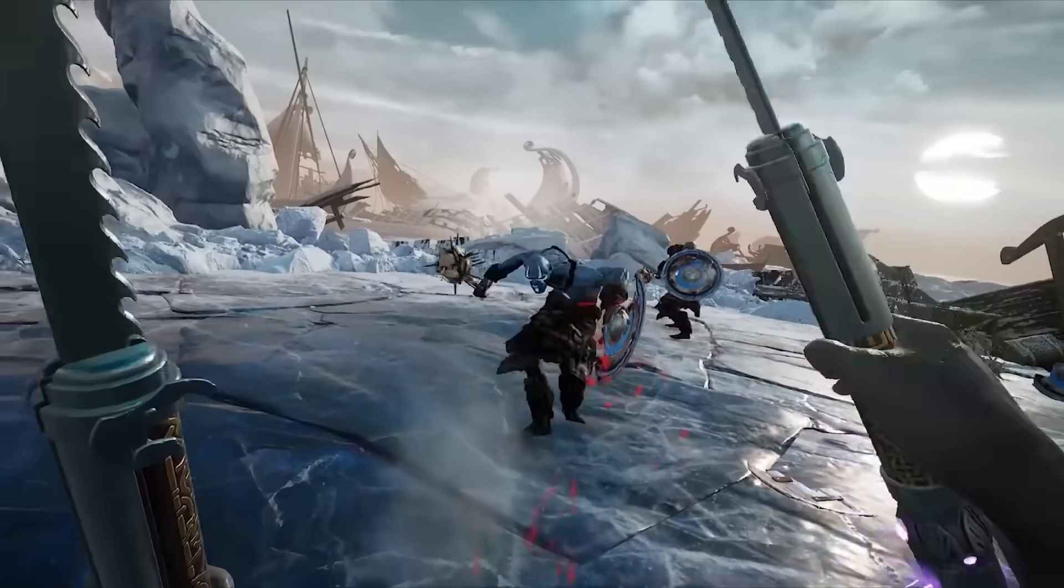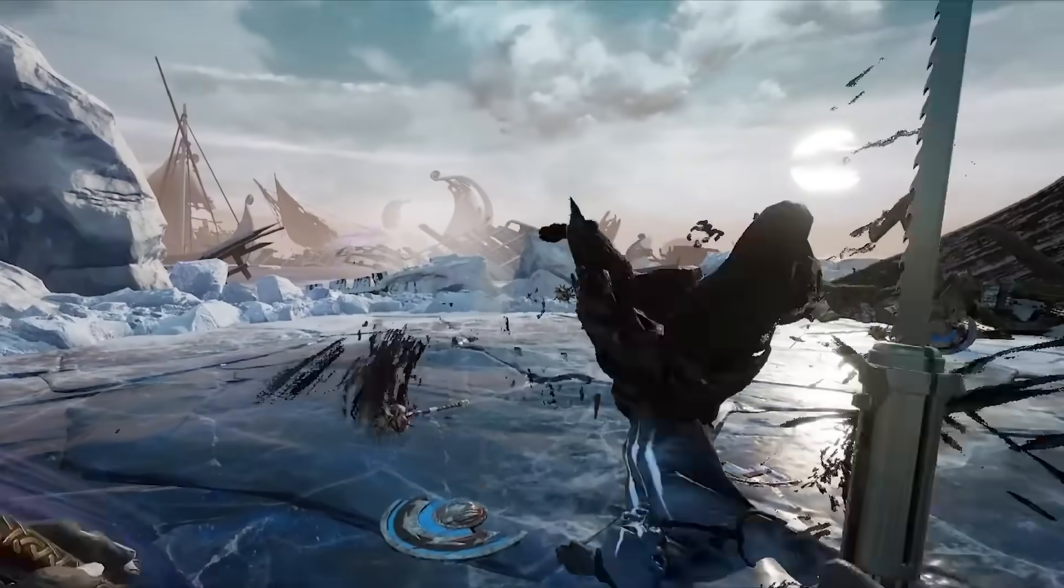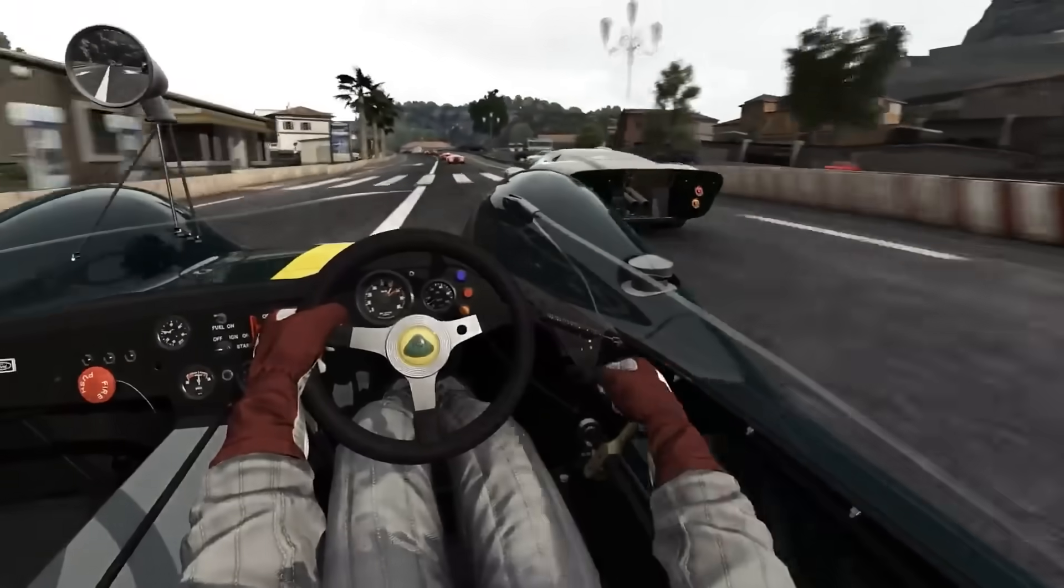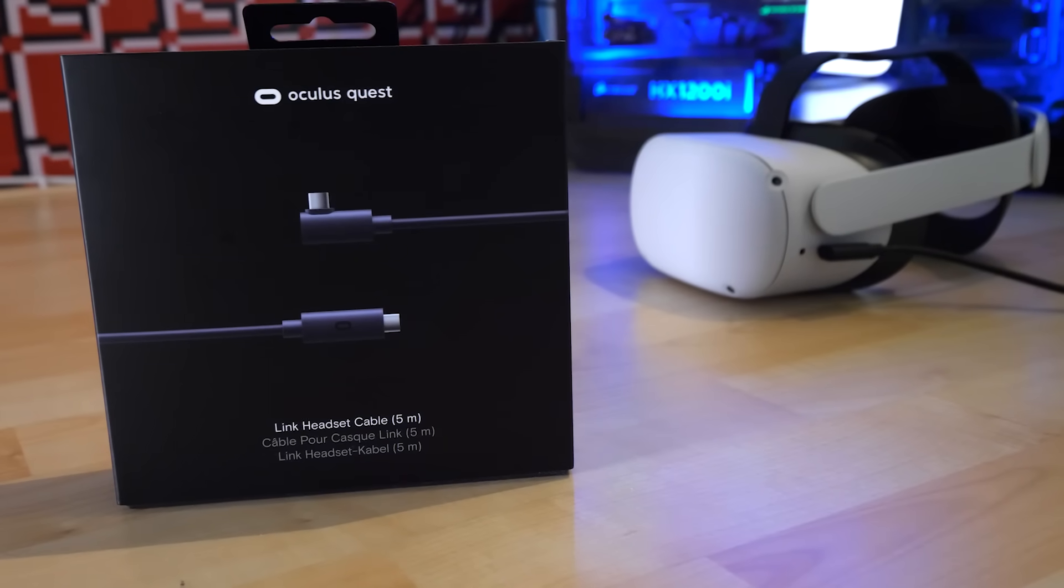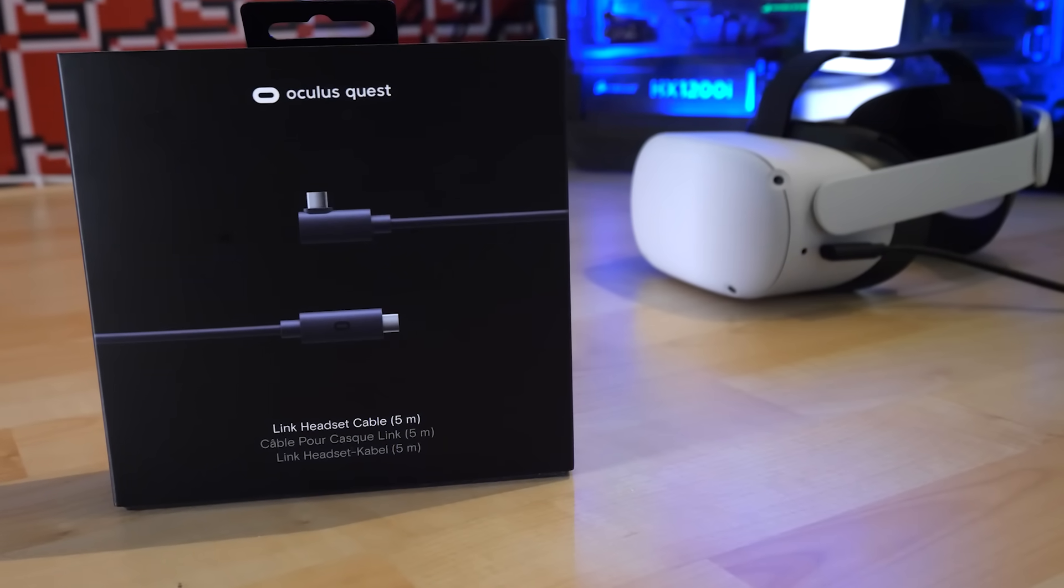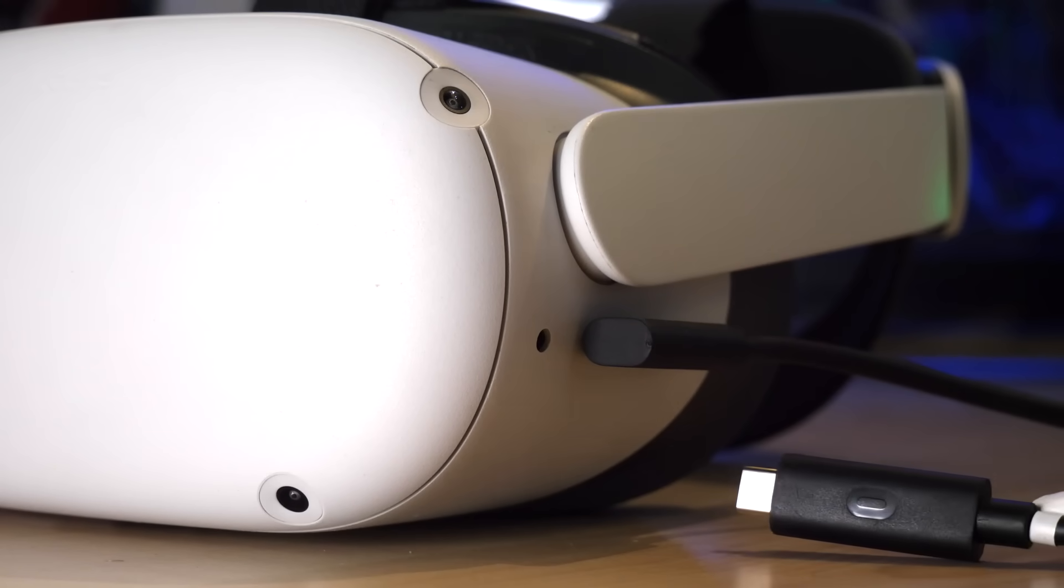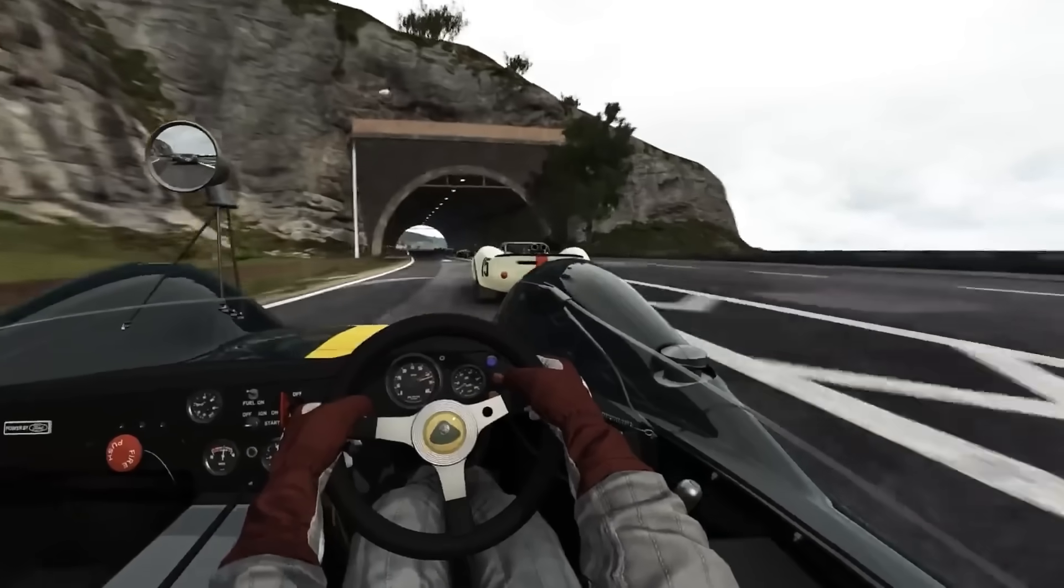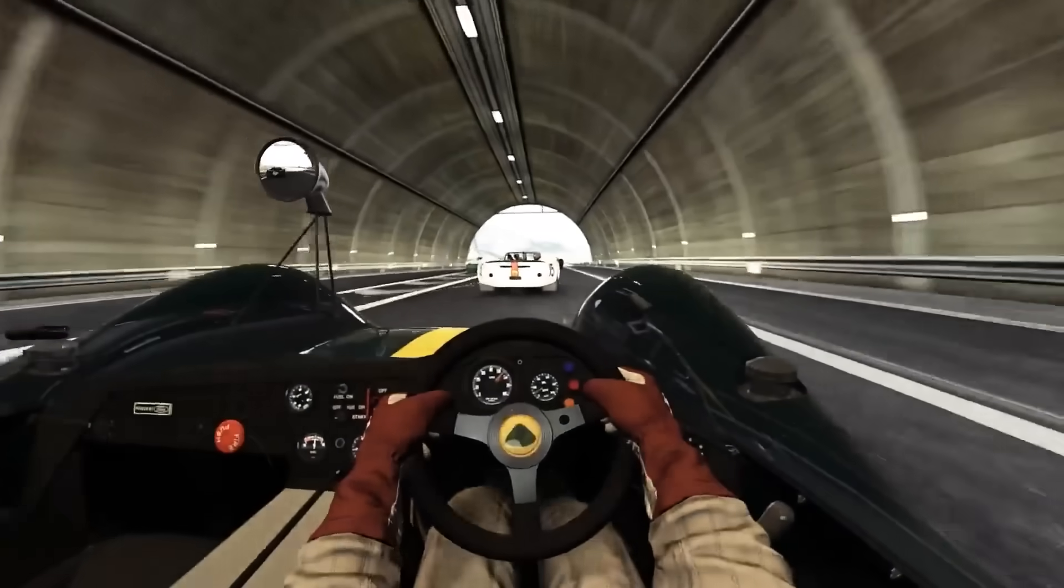Okay, moving on to the cable that you are going to connect to your computer. You have two options here. You can buy the expensive fiber cable from Oculus, or you can decide to buy a cheaper third-party cable from, for example, Amazon. It's totally up to you.